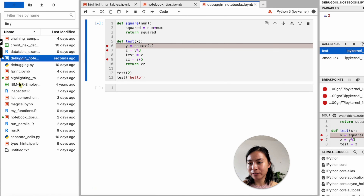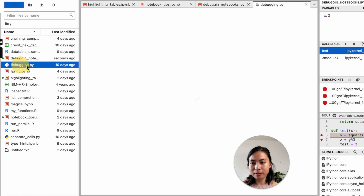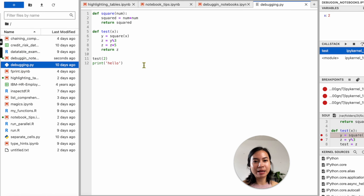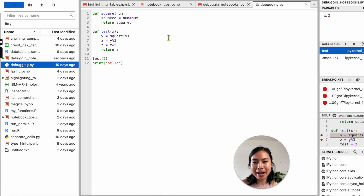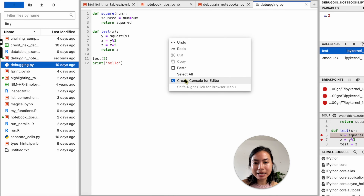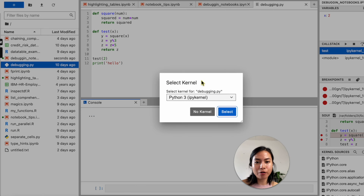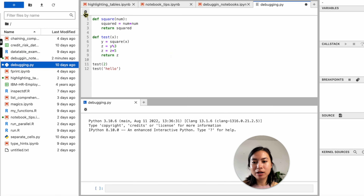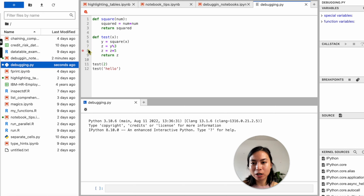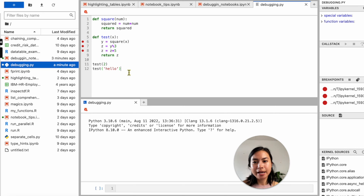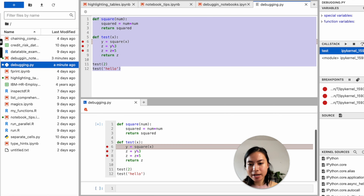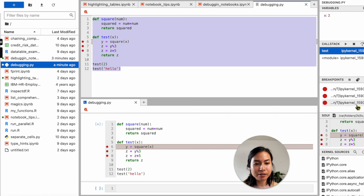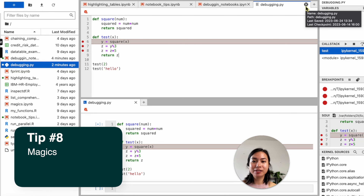If you have a Python script rather than a notebook, you can also debug it in JupyterLab by right-clicking the script, choosing 'Create Console for Editor', selecting the kernel, clicking the bug icon, setting breakpoints, and running the code. The debugging process works exactly the same as with notebooks.